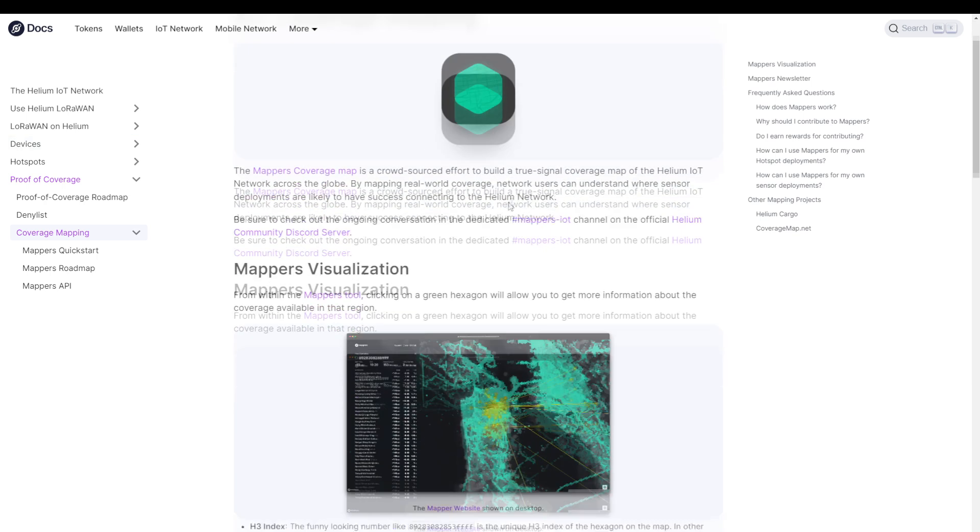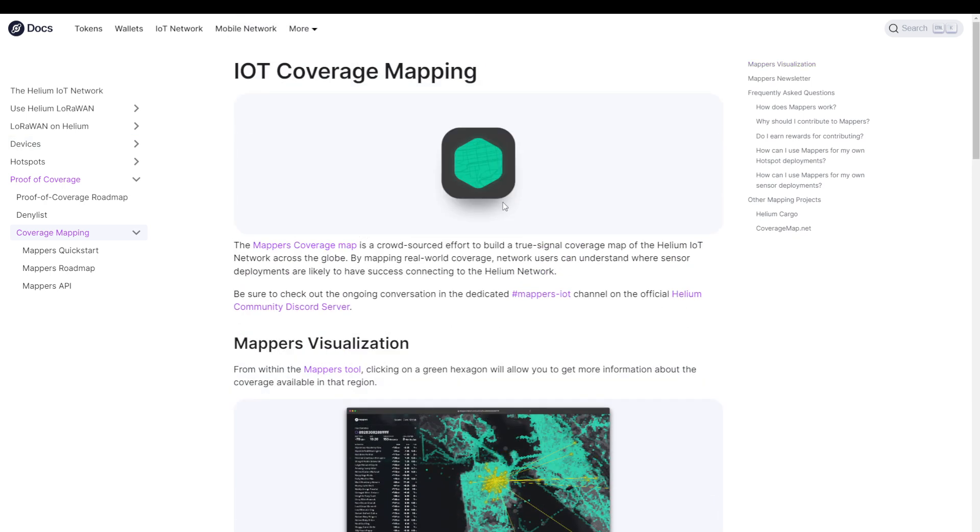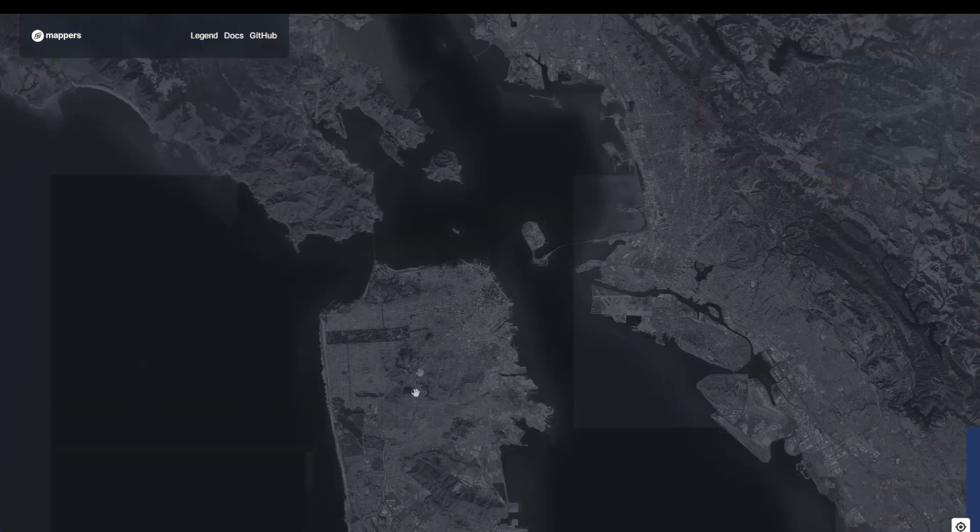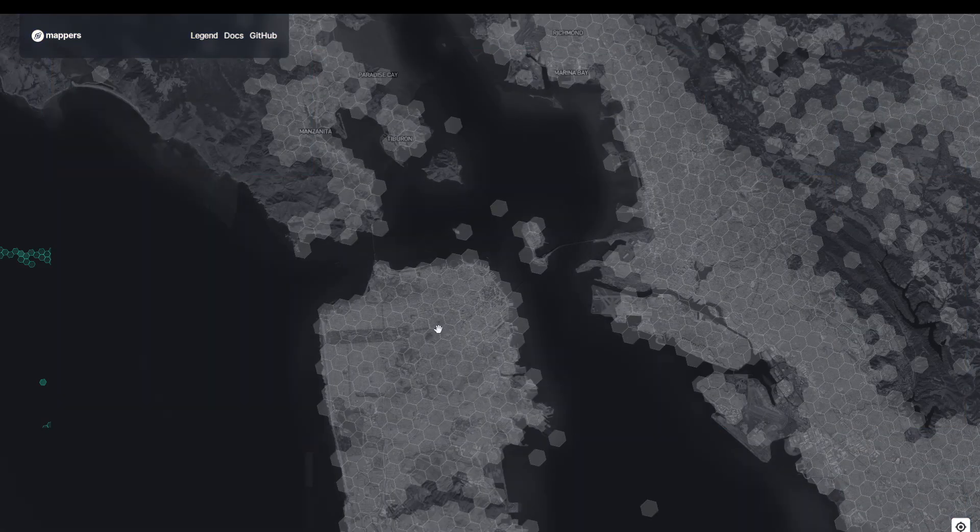As you can see here on the website and in documentation of Helium, IoT coverage mapping is important because it will help users and companies understand where the sensors can be deployed. So as you can see on this map, and if you click here, then we go to the mapper website. So this is the official tool. Give it some time to load.